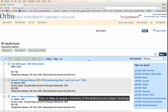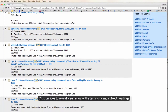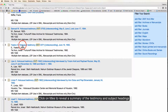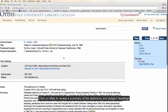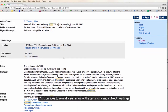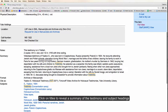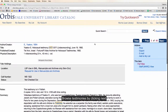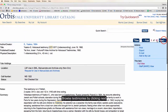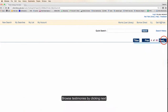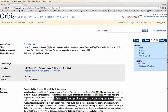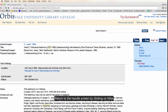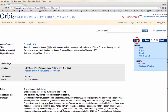The results screen lists titles, which you can click on to reveal a short summary of the testimony and a series of subject headings, both geographic and topical. You can browse testimonies by clicking on Next, and return to the results screen by clicking on Titles.